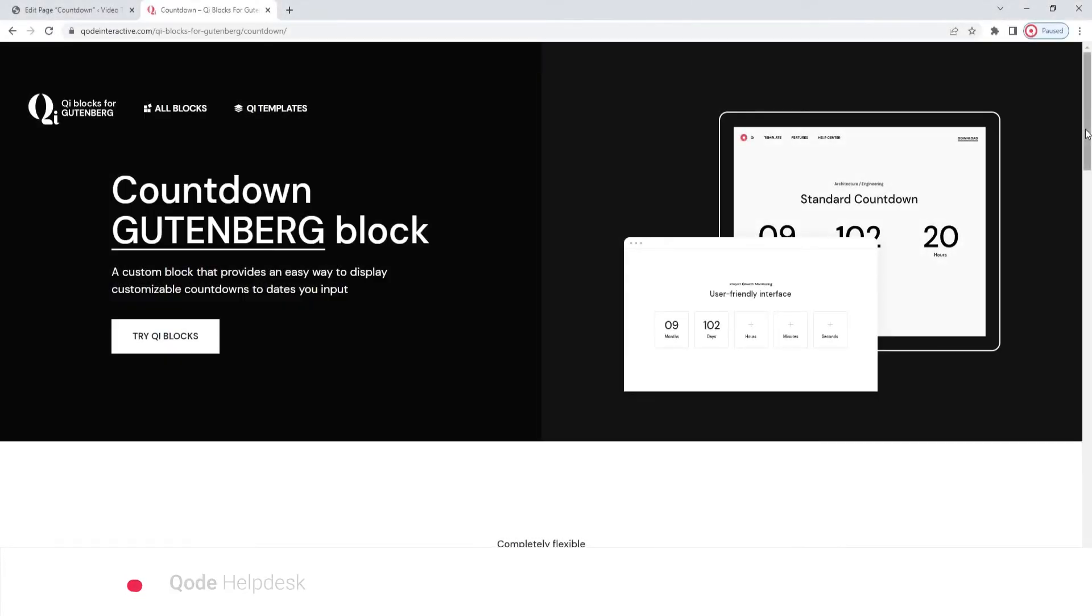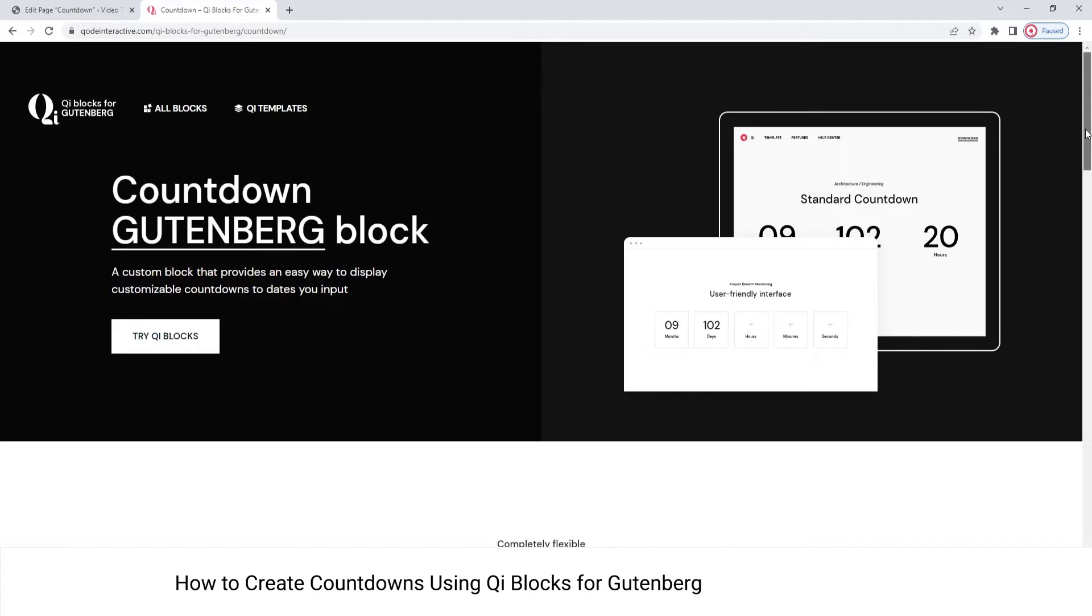Hi and welcome to CodeTutorials! In this video, we'll be taking a look at the Countdown block, which is part of our key blocks for Gutenberg plugin.